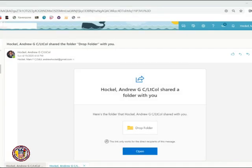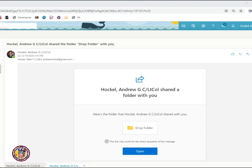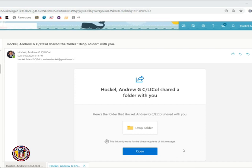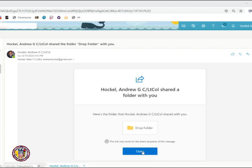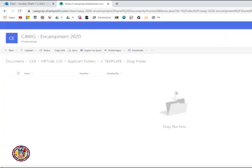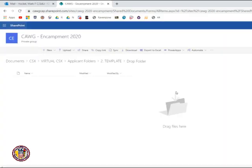Next, we're going to talk about your drop folder. After you submit your application and receive the acceptance packet, you will get an email from me that looks like this. What you will do to access your drop folder is you click Open. This will open a new tab. What you do now is you enter the email that this was sent to. You then now have access to the folder that you can upload things to.